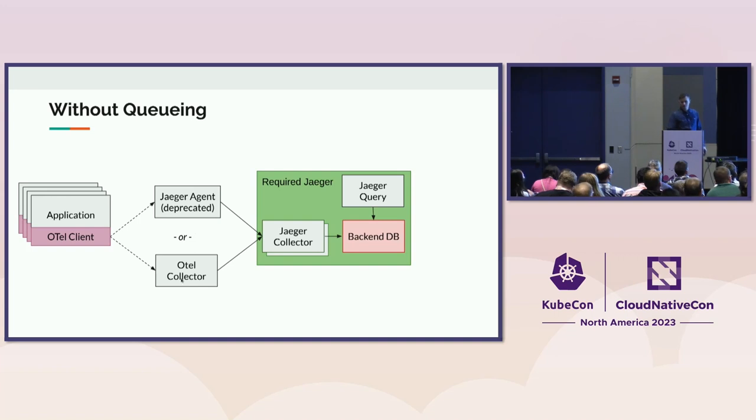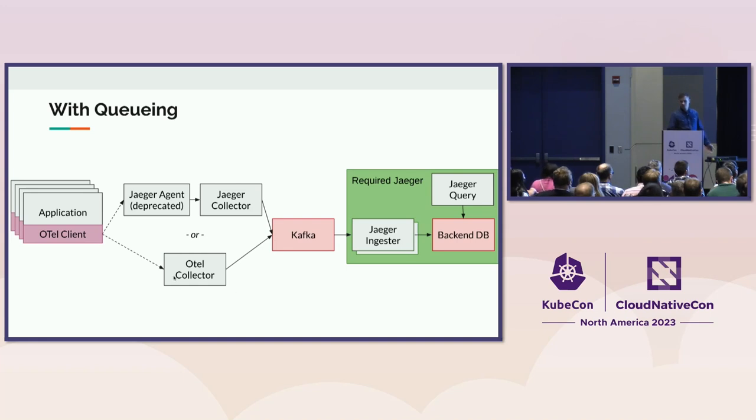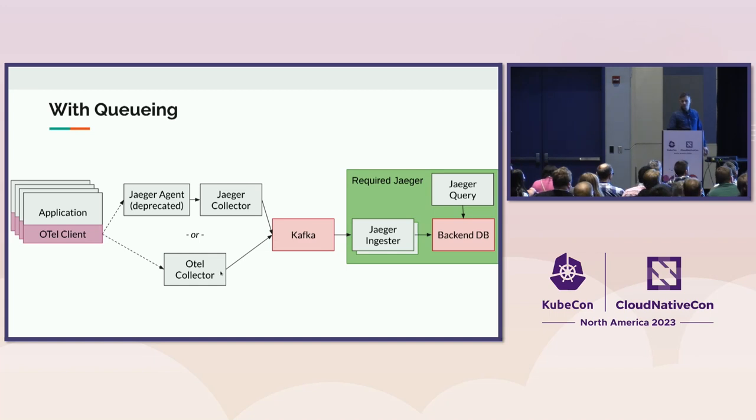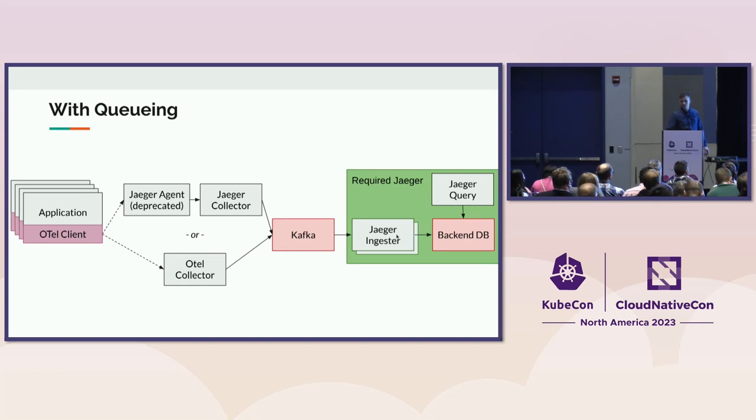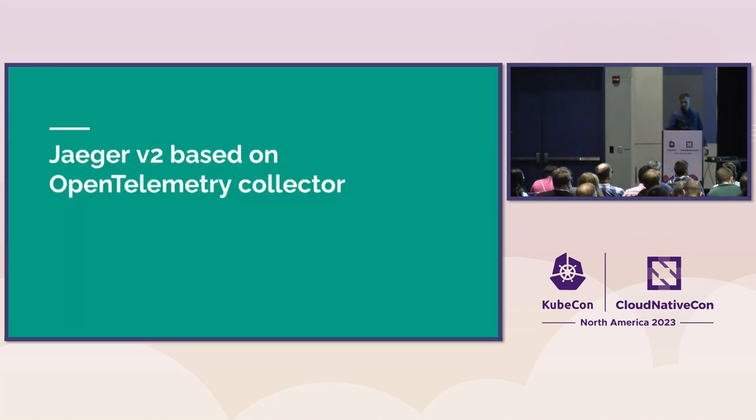So how do you combine these two? Simply, you can put the OTel Collector in front of Jaeger Collector and use the OTLP to send data to Jaeger Collector. If you are using Kafka, the OTel Collector has the Kafka Exporter. You can configure it to use the Jaeger type. That will put the spans in Jaeger formats to Kafka, which can be read by the Jaeger Ingestor, and then Ingestor will store them to database.